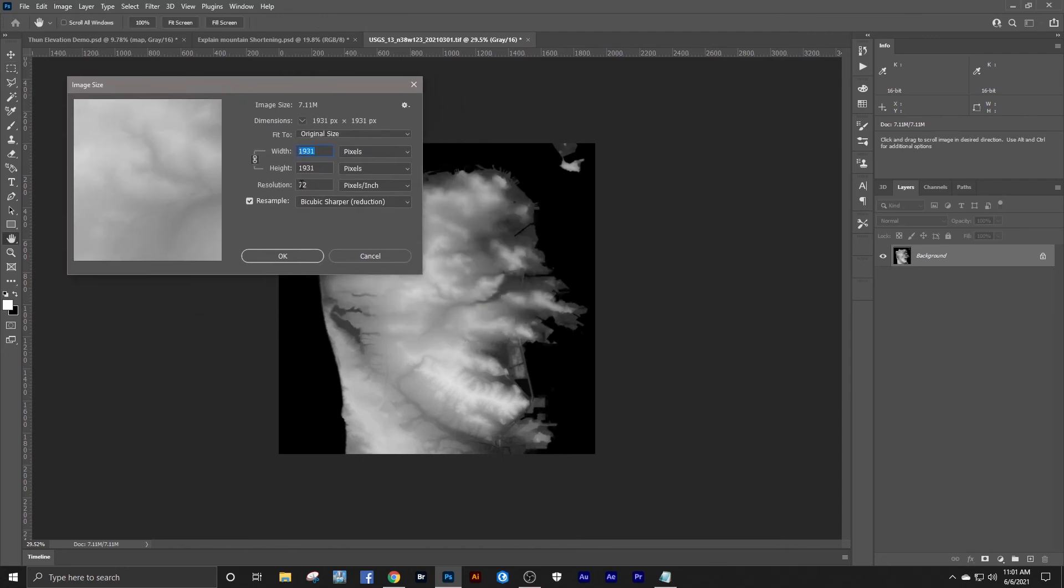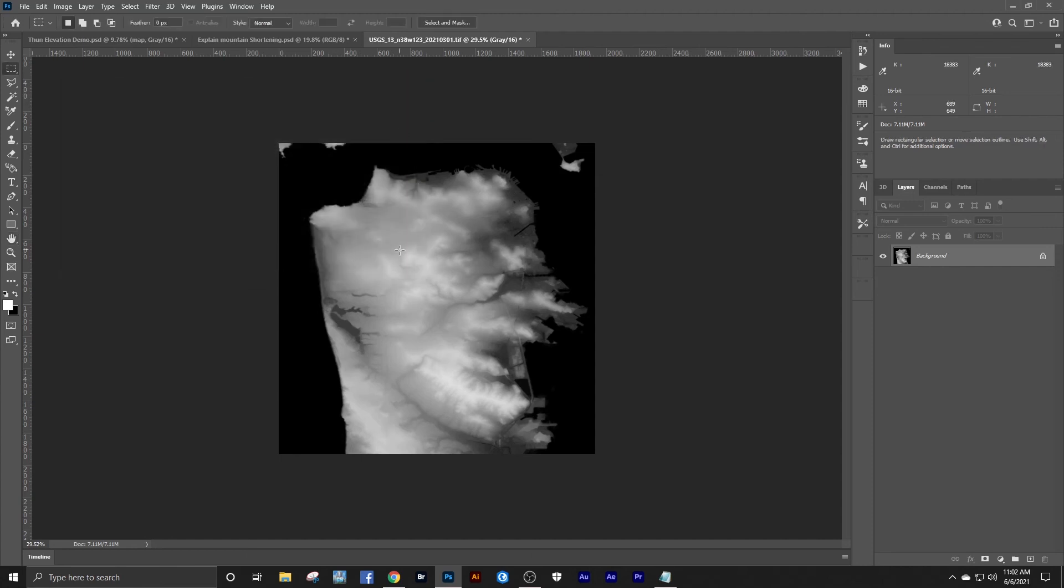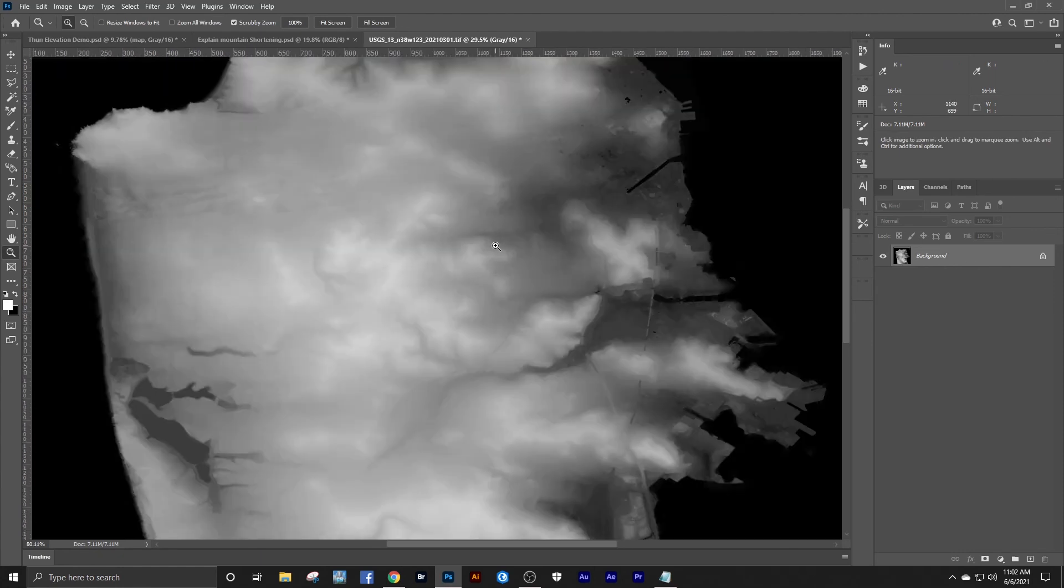That gives us a finished size right there of 1931. And the same size height map that would come in from say Terrain Party or something like that would be 1081. So we're almost twice the resolution right there.